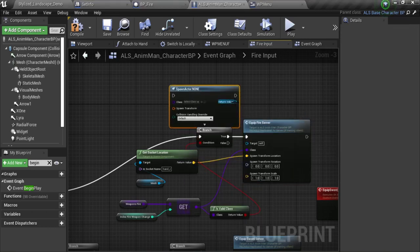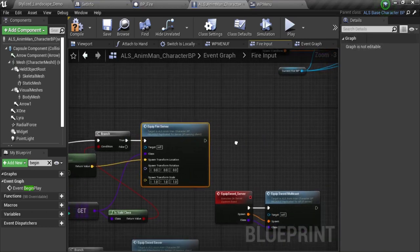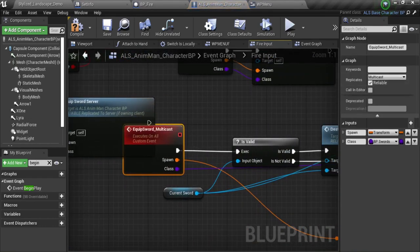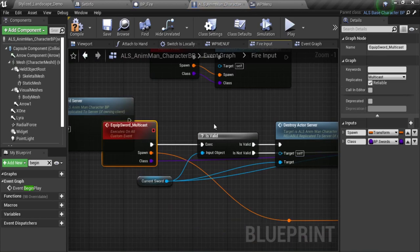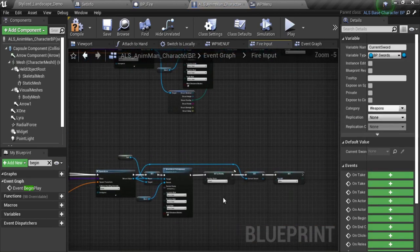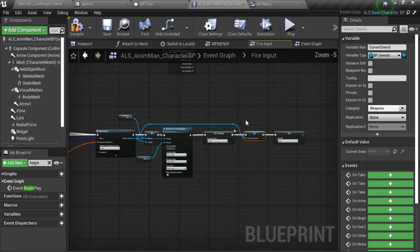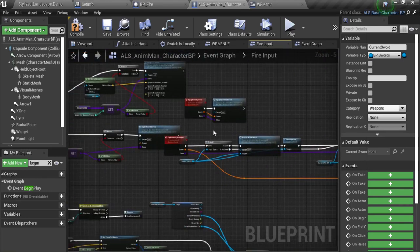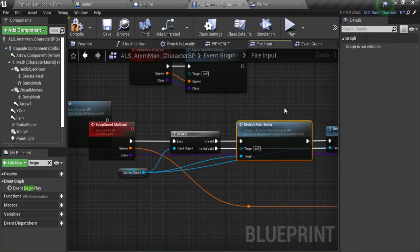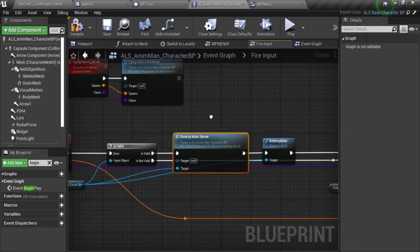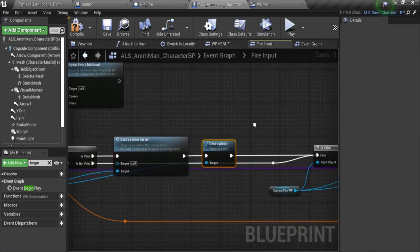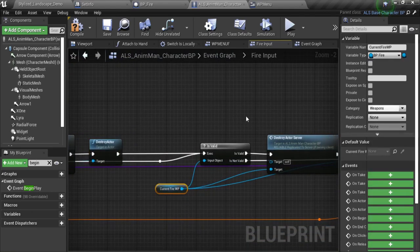If it's valid, I'm going to spawn actor from class. This is just for multiplayer — here I have this event which runs on server, and this one runs on multicast. After spawning, just set that as a variable — the current weapon. If it's valid, it means I already have a weapon, so I'm going to destroy that actor. And the same for the other kind of weapon — in the end, what I'm doing is just destroy the actor.